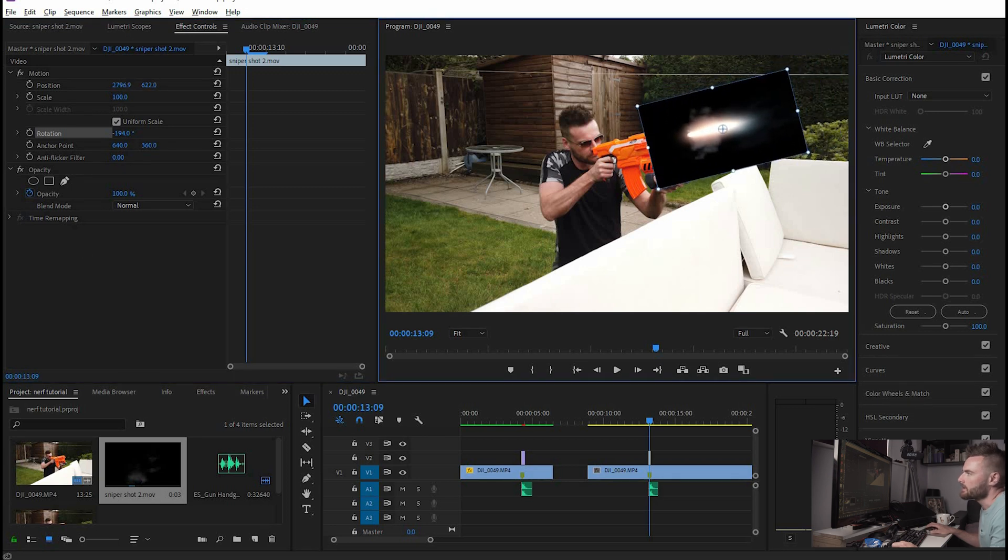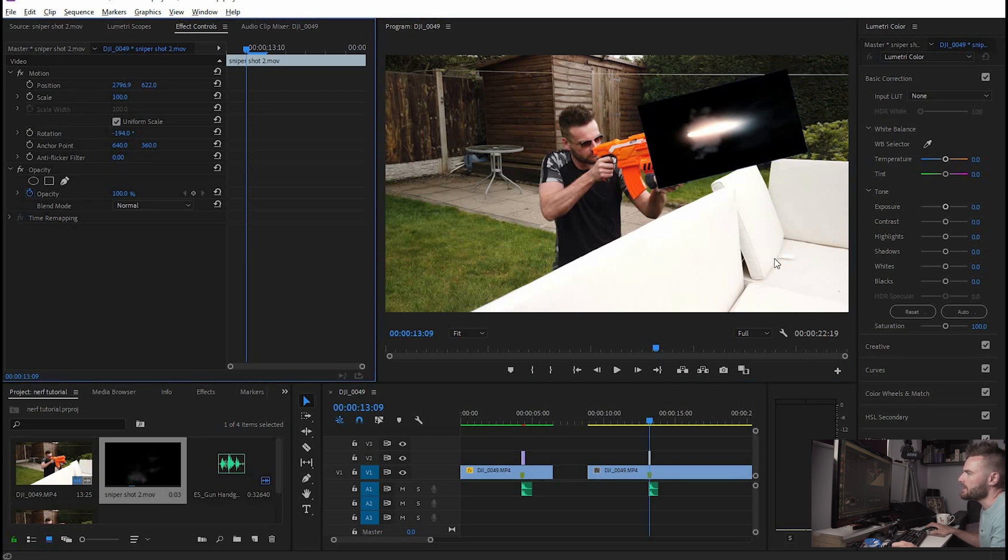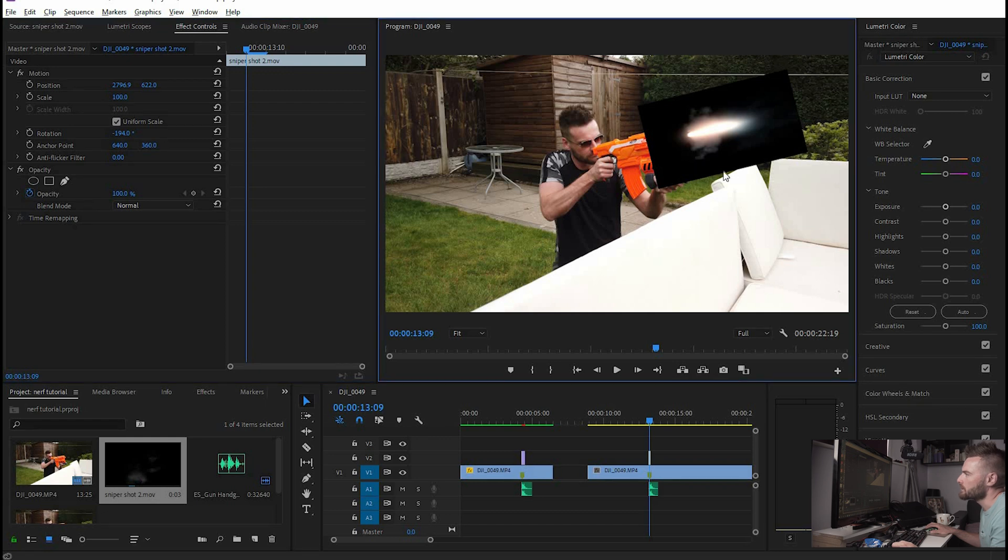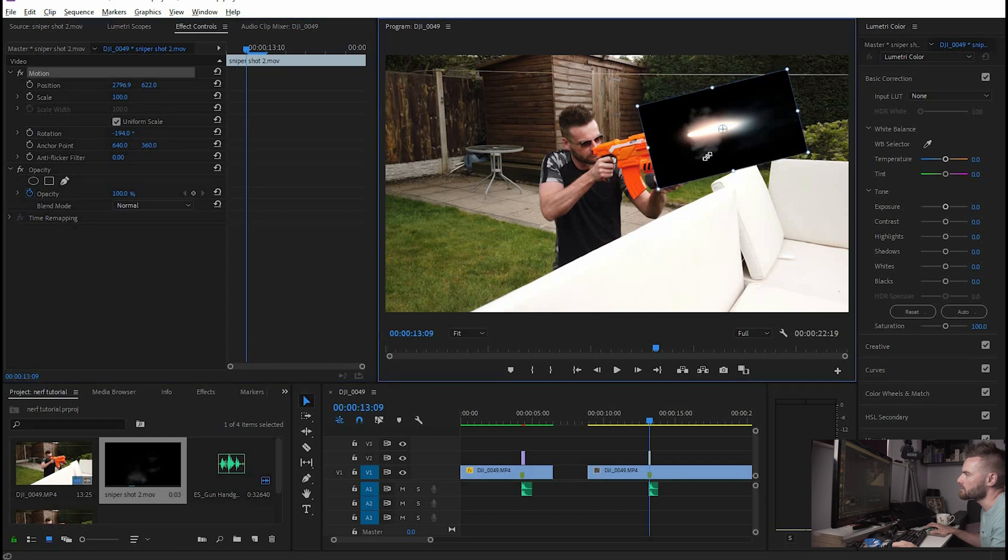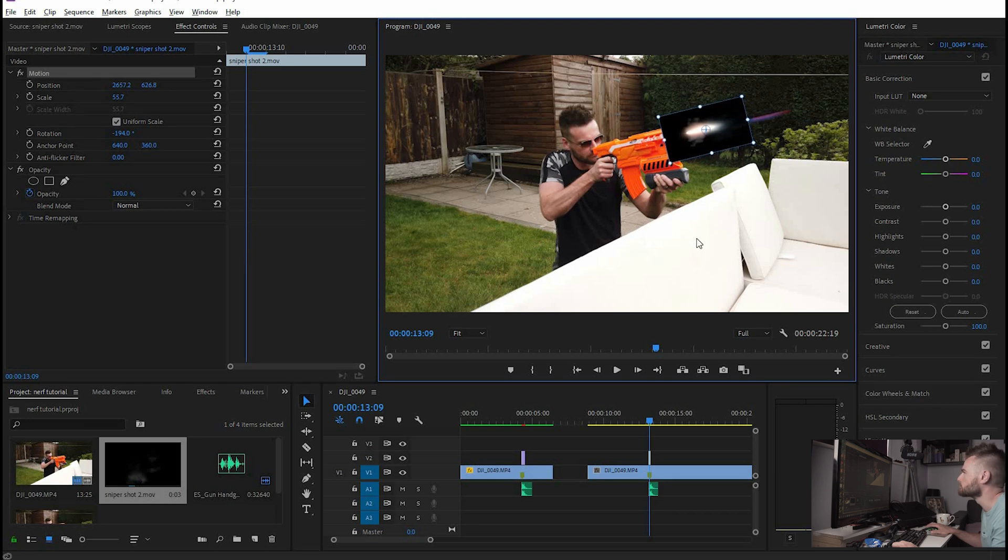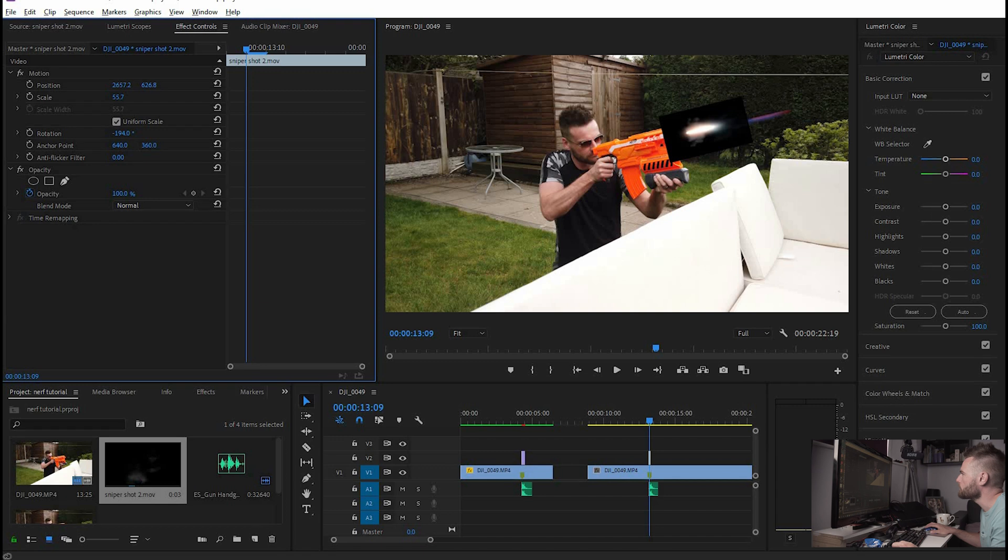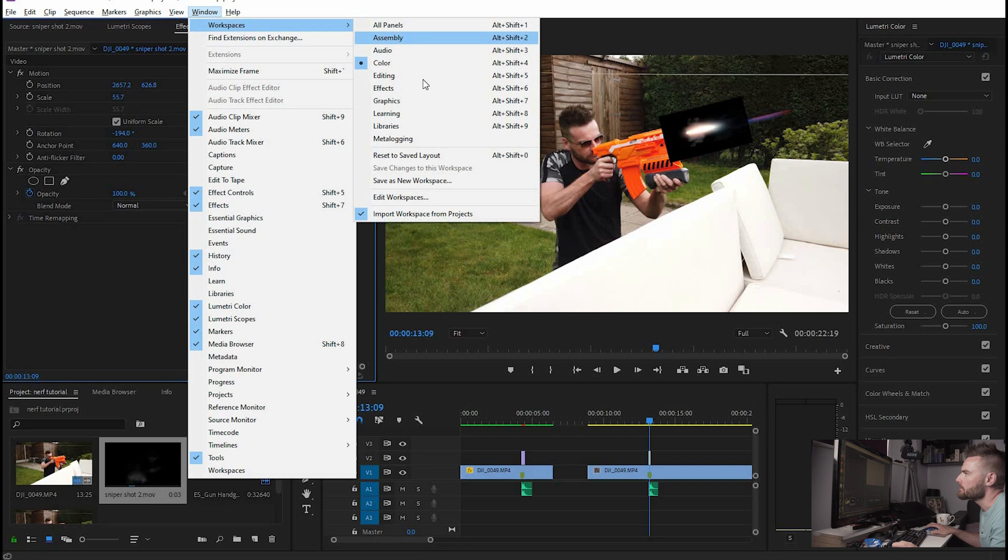Okay so that's all set, if we wanted to we could change the size as well, make it a smaller little gunshot like that. Next what we're going to do is we're going to look for an effect in the effect control window